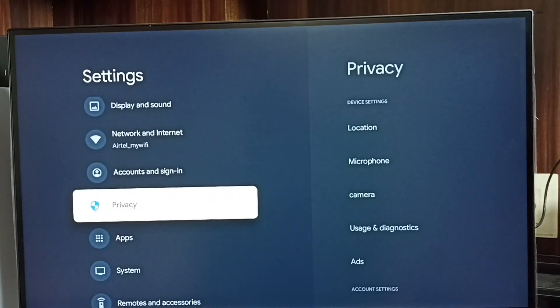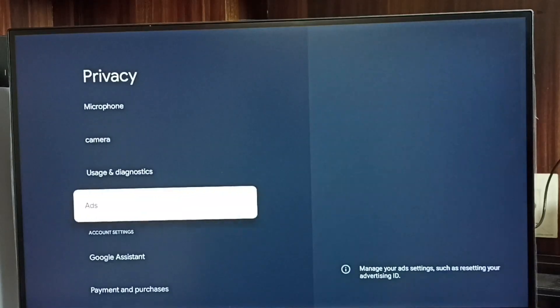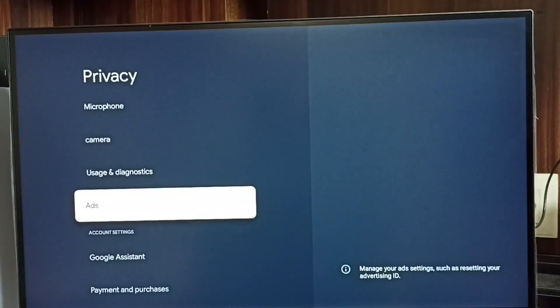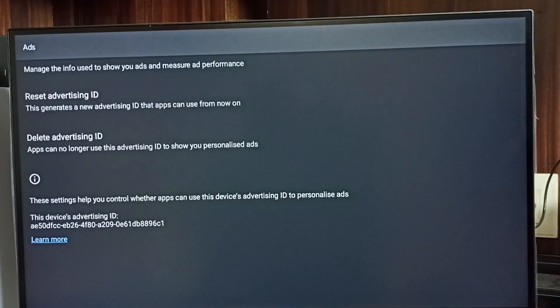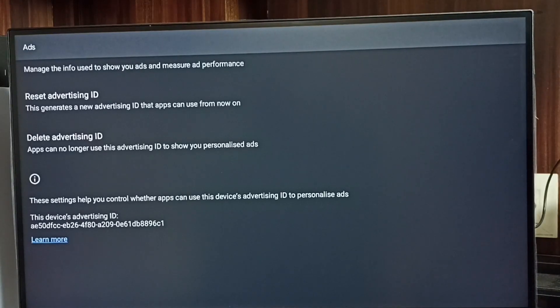Go to Privacy, then go to Ads. Here we can see two options: Reset Advertising ID and Delete Advertising ID.